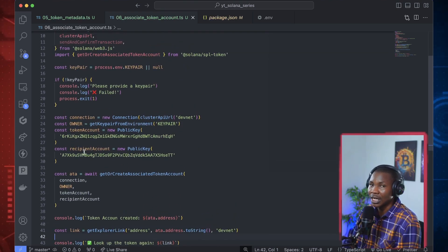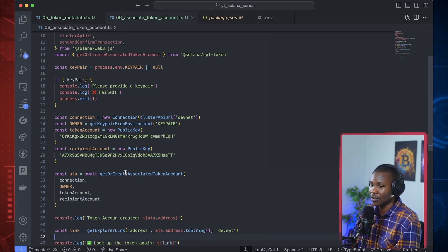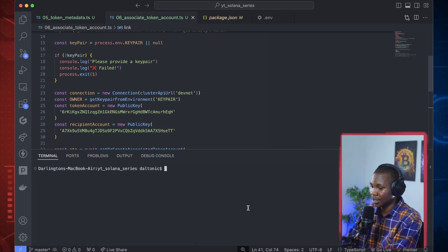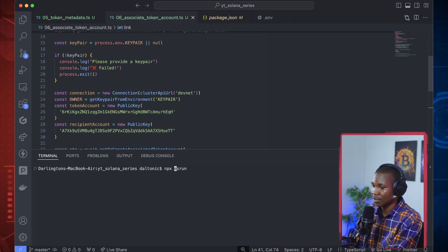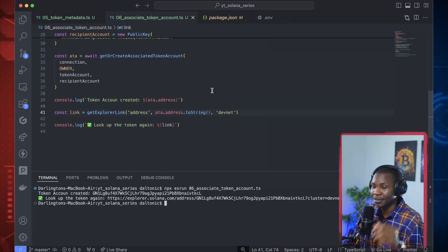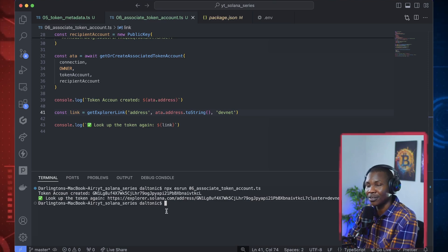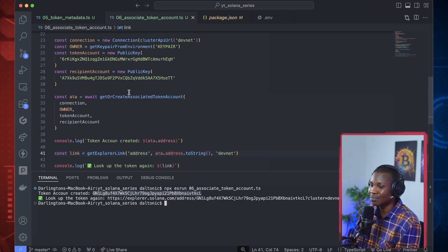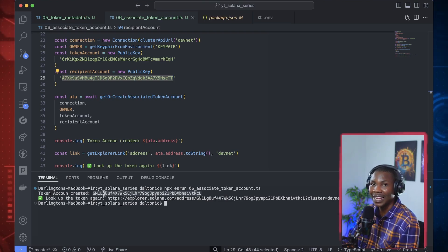Let's create an associated account for this particular user. We run the command: npx esrun 06. Let's run that and see what happens. Okay, that was successful — all those confirmation things went through. This is the associated token account for this particular user.